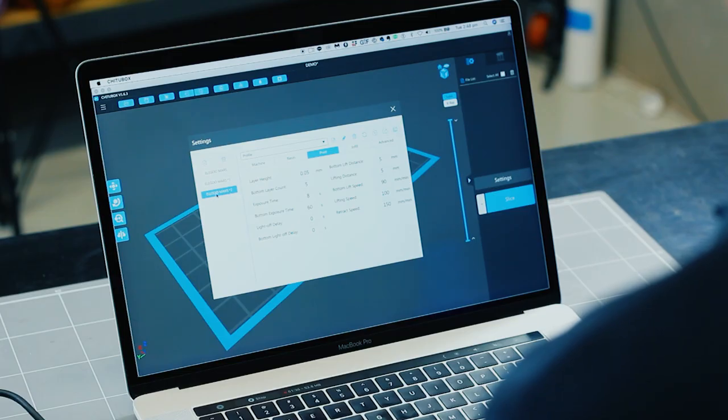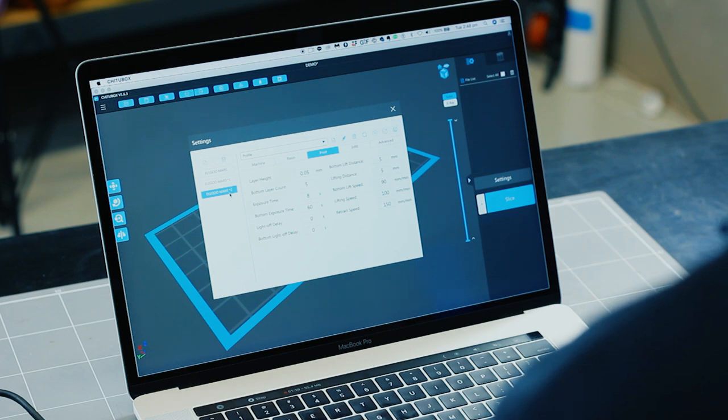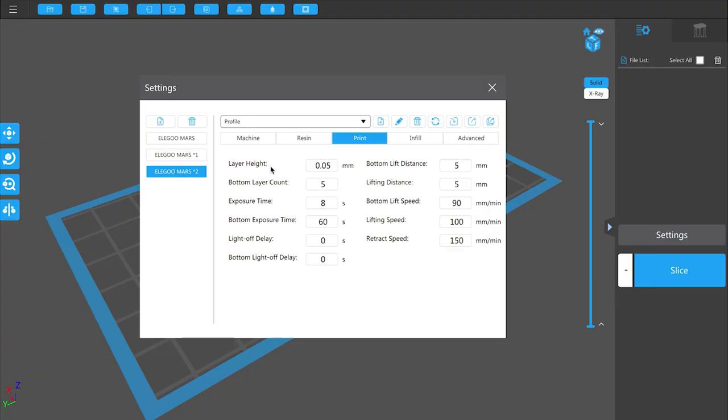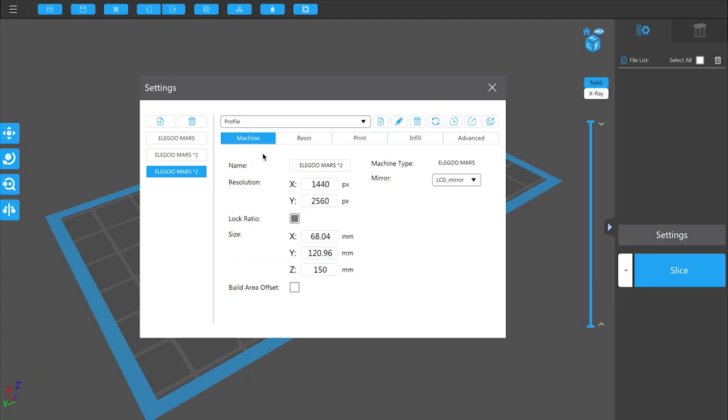And you can see there it's brought in another one. It's called it number two because I've got a couple more there already. For now you can see that these are the settings that Elegoo have given ChiTuBox for all the resolution settings and the size settings are all set so you don't need to worry about that. And we can have a look at the resin settings and the print settings in a moment.